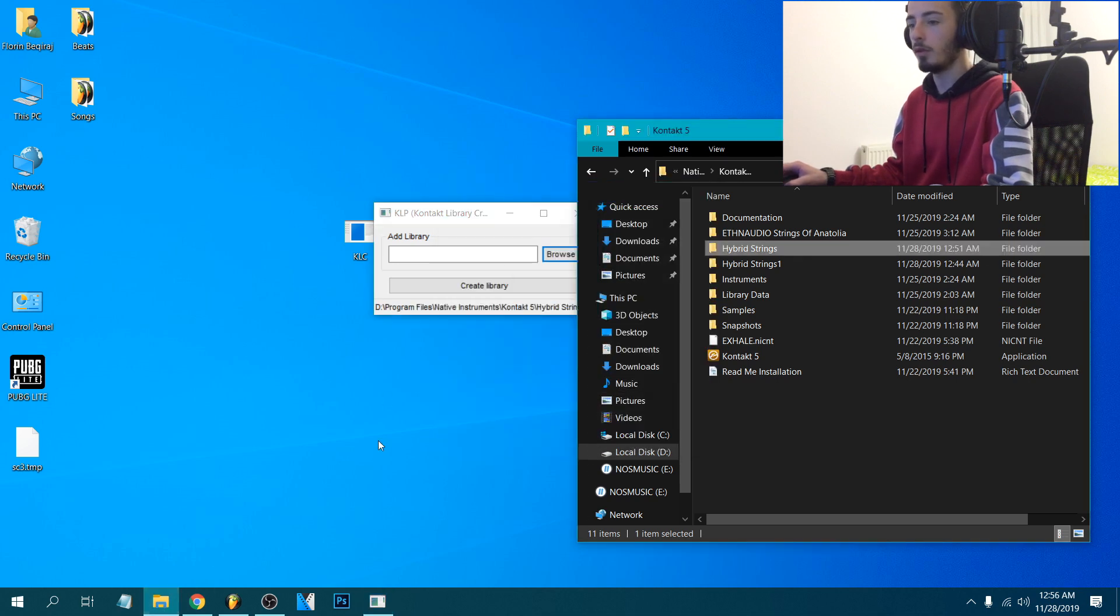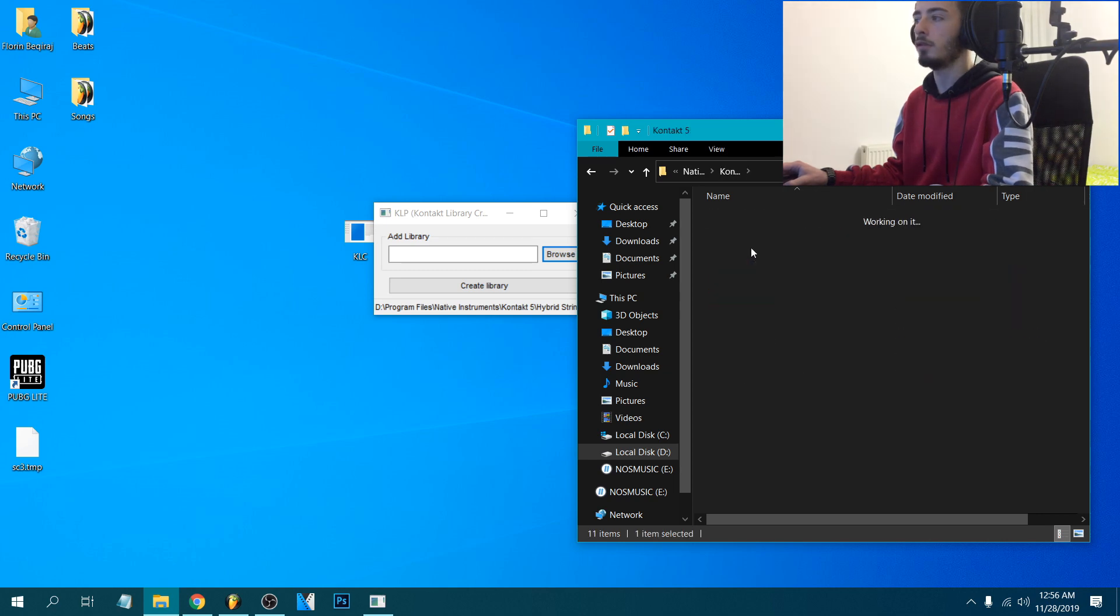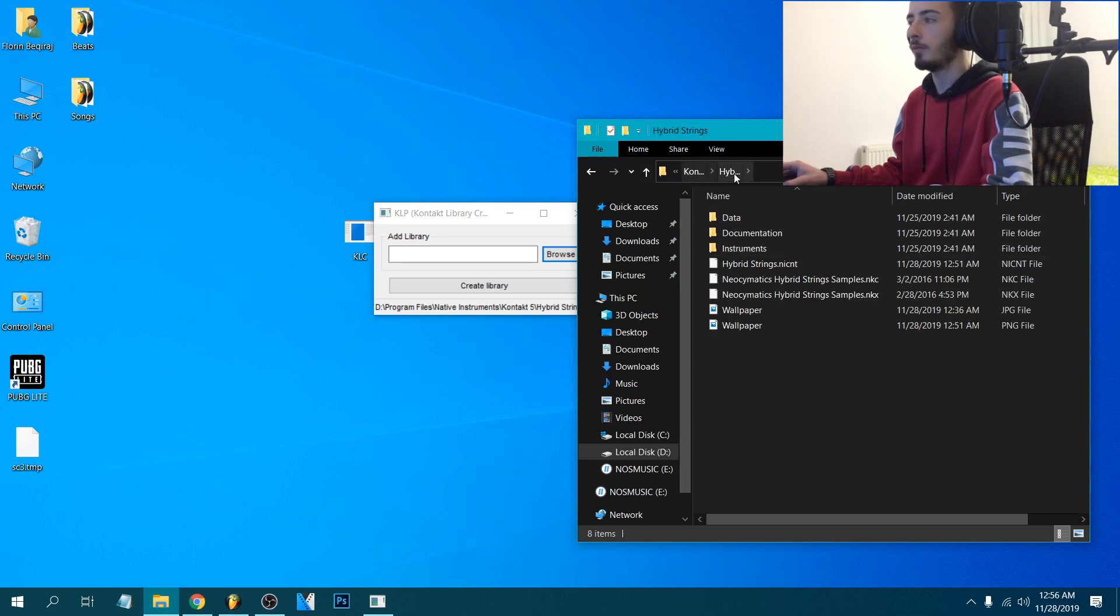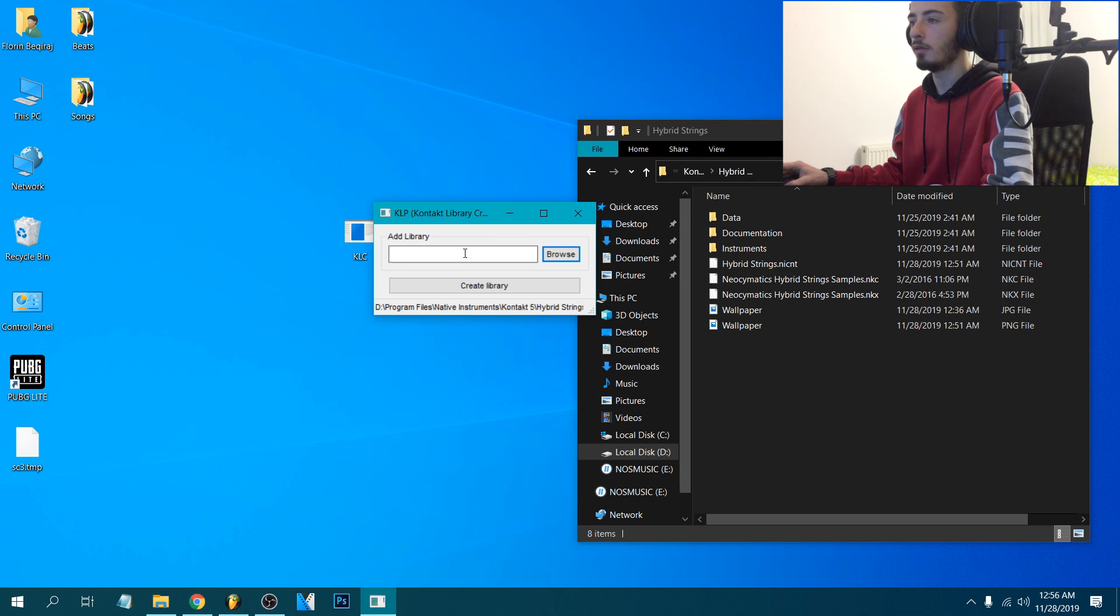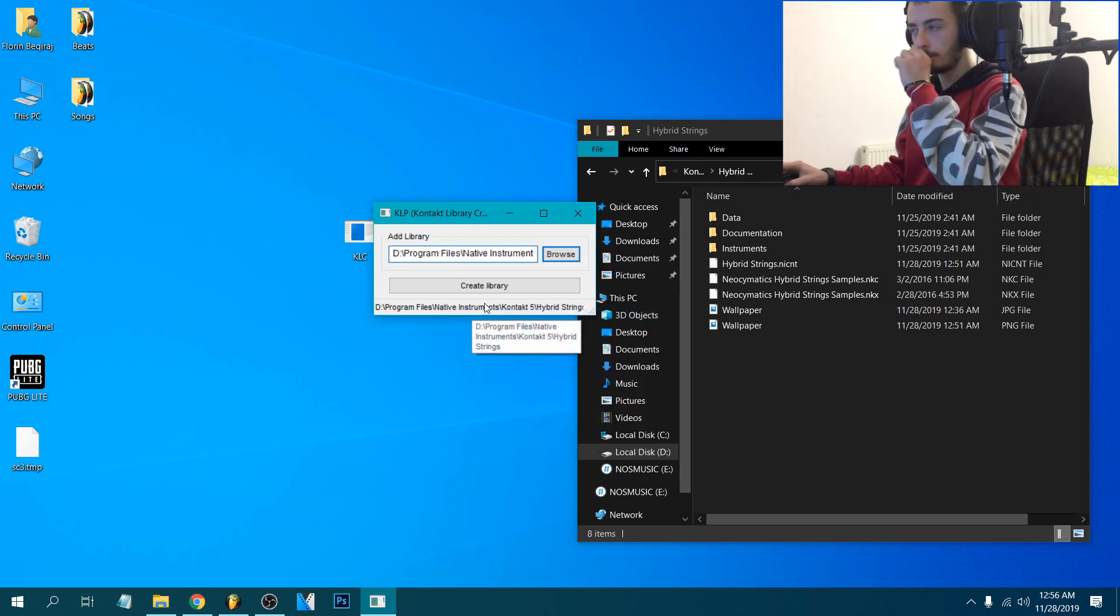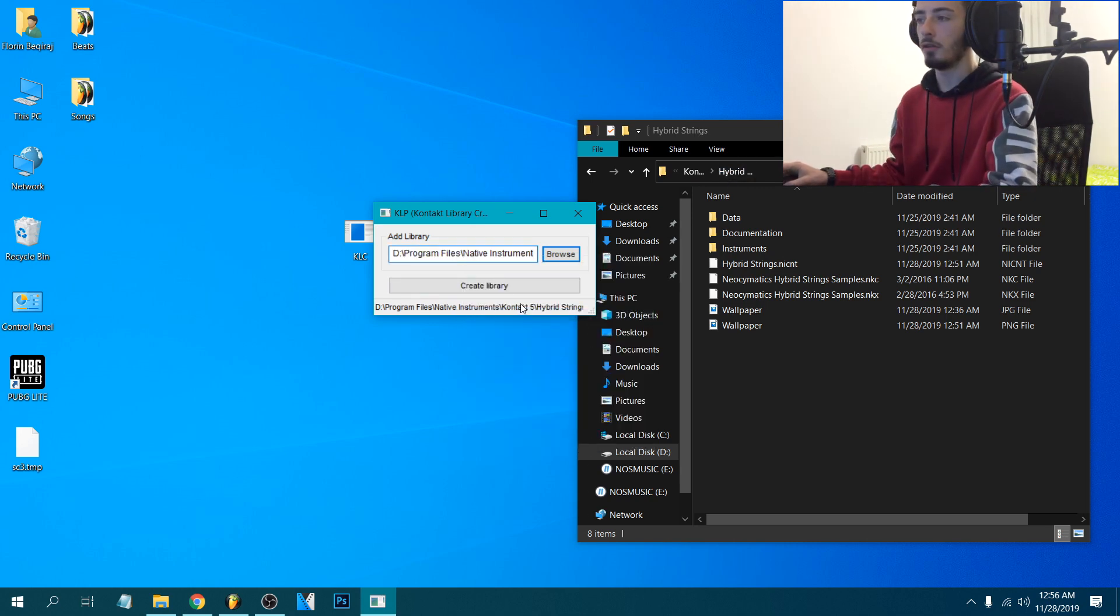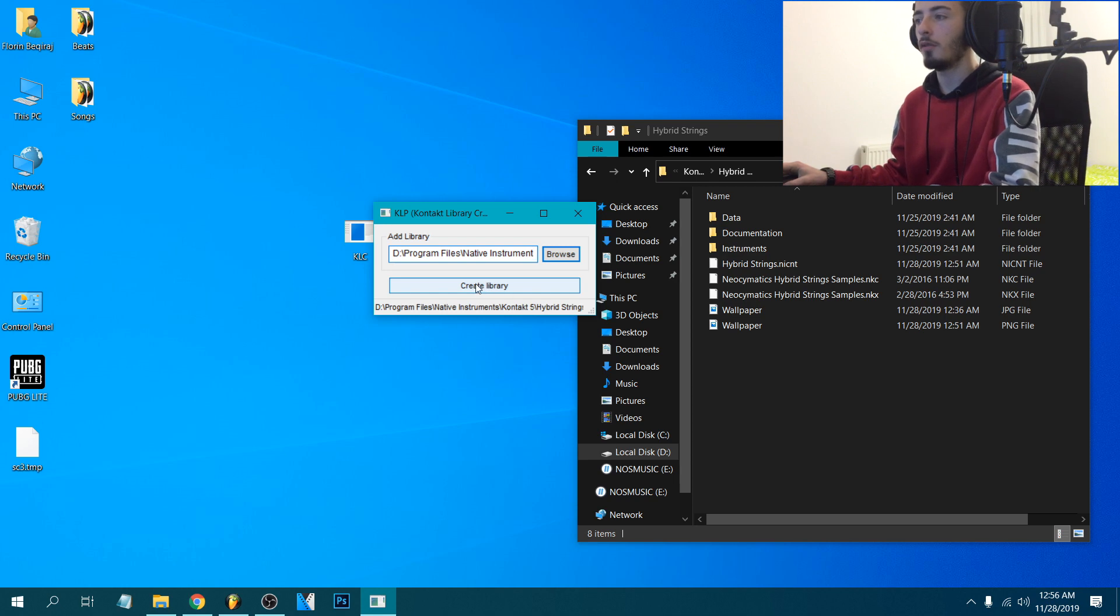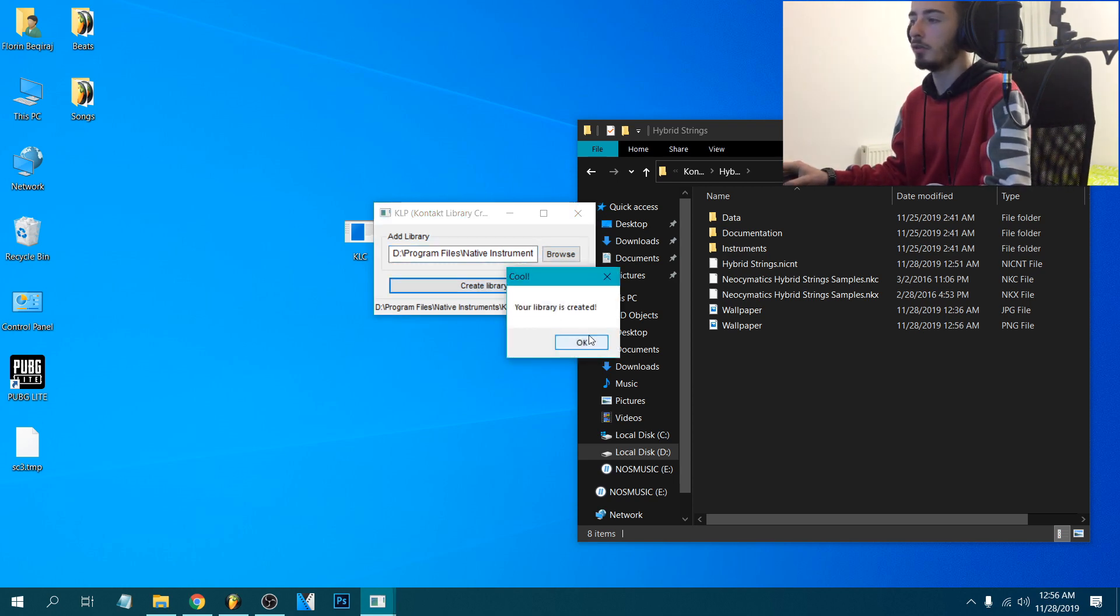After that we're gonna go to the folder, Kontakt 5, this is the library, click here and copy the destination, then just click create library. So it says your library is created.